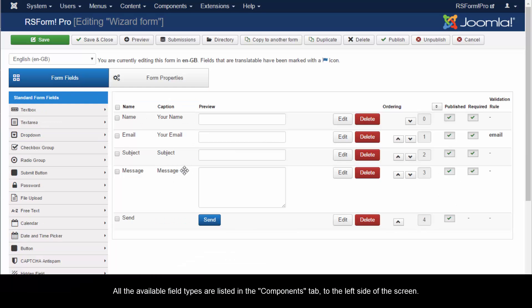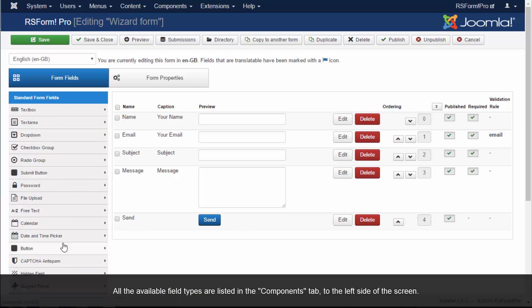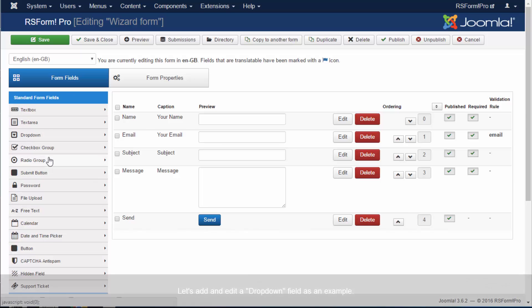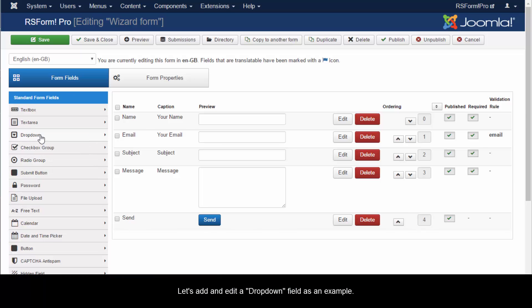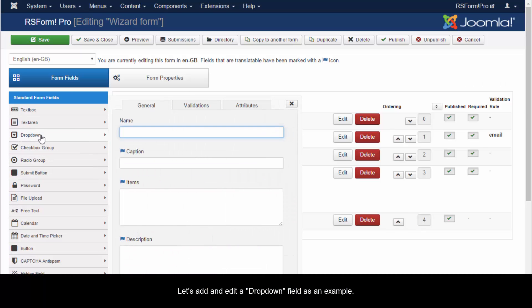All the available field types are listed in the Components tab to the left side of the screen. Let's add and edit a drop-down field as an example.